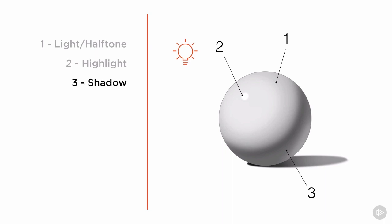Third, the shadow. This is the area of the object that is turned away from the light source, and thus falls into darkness.